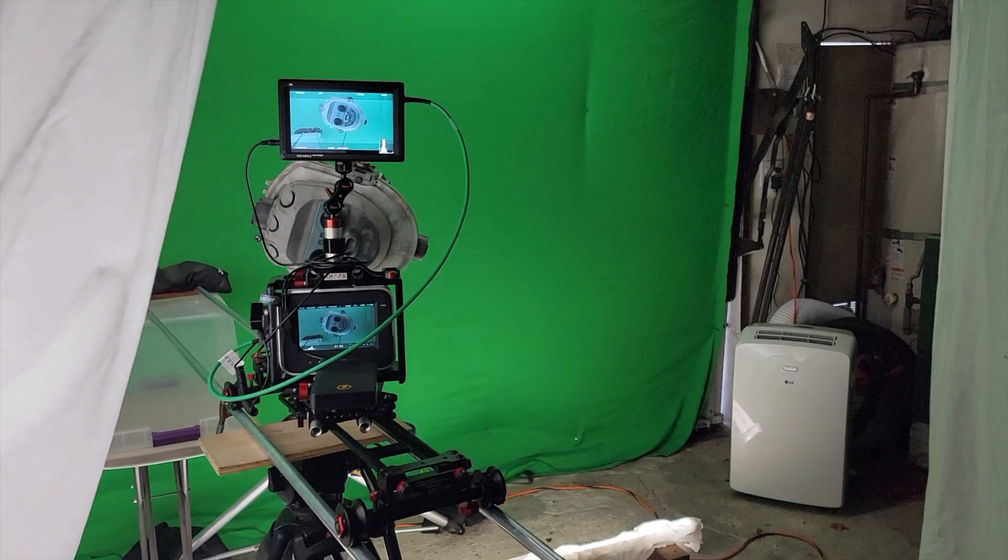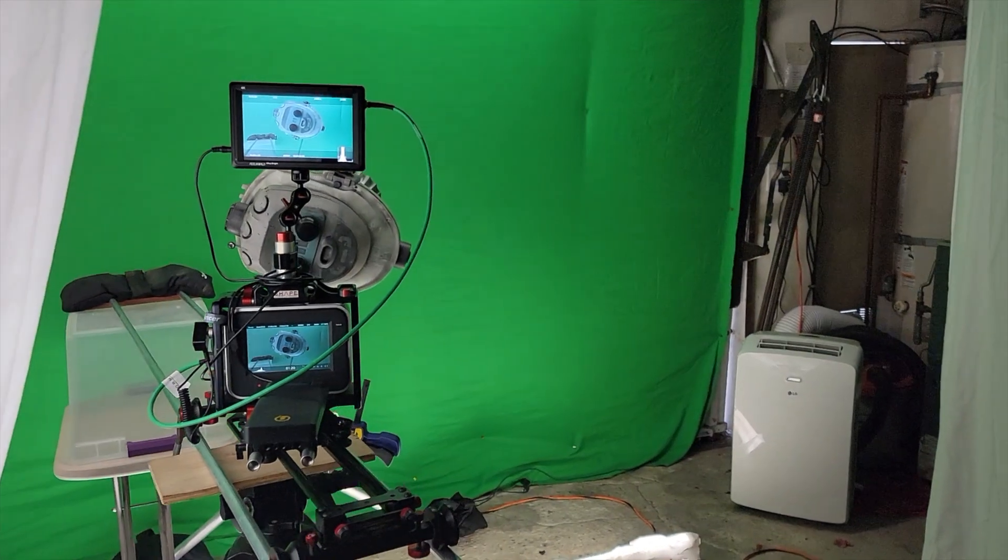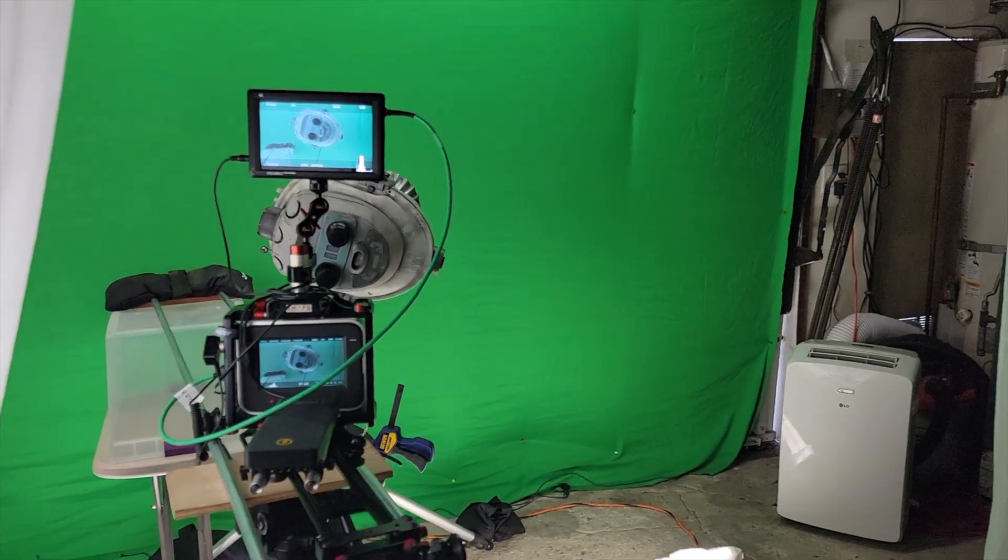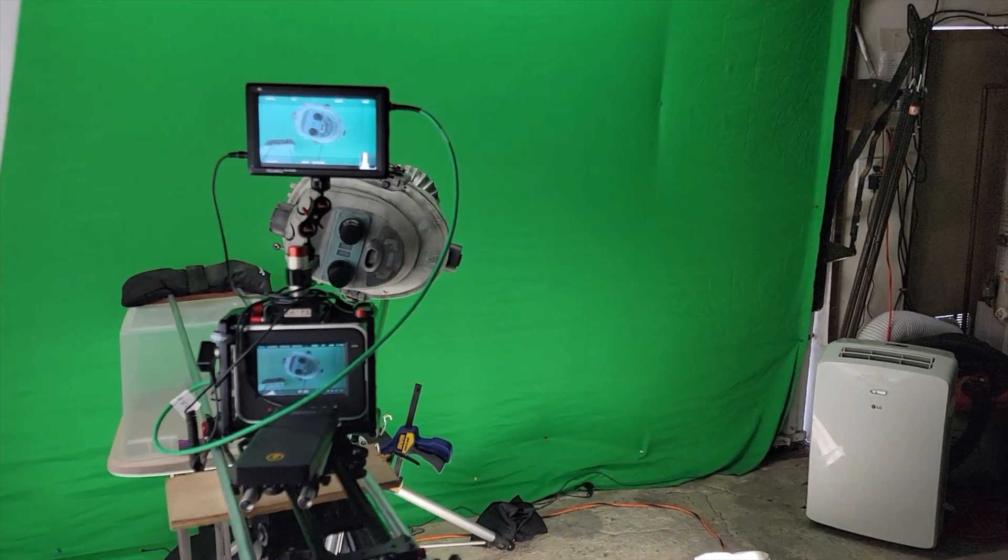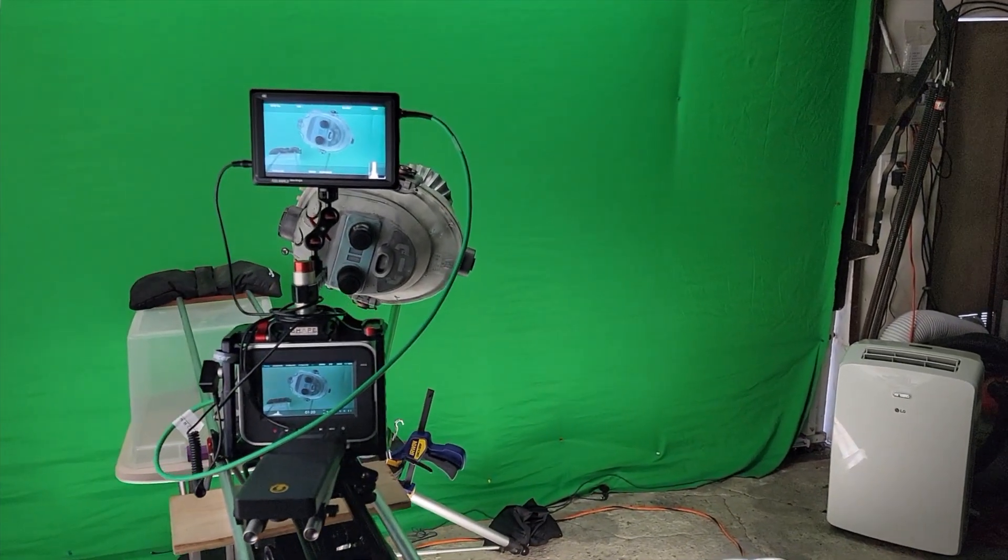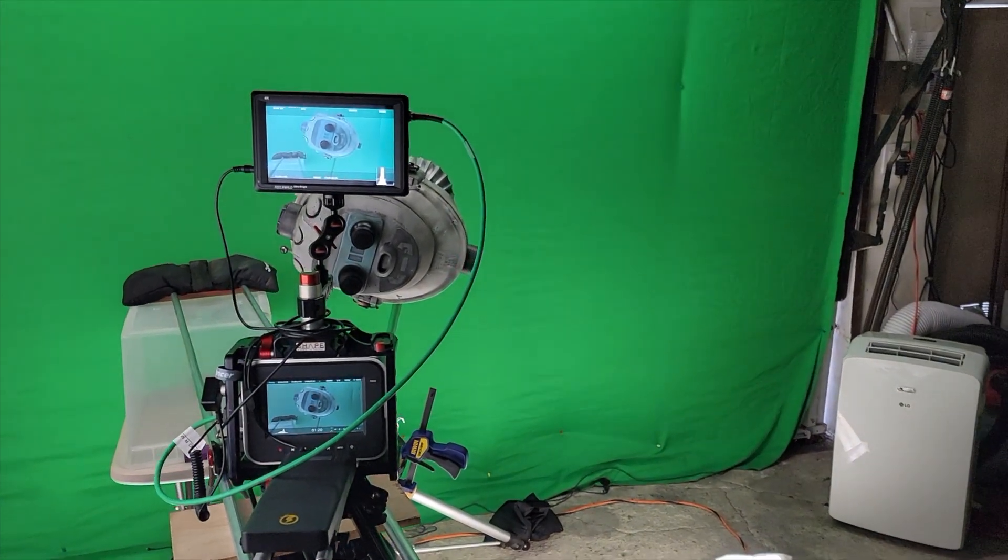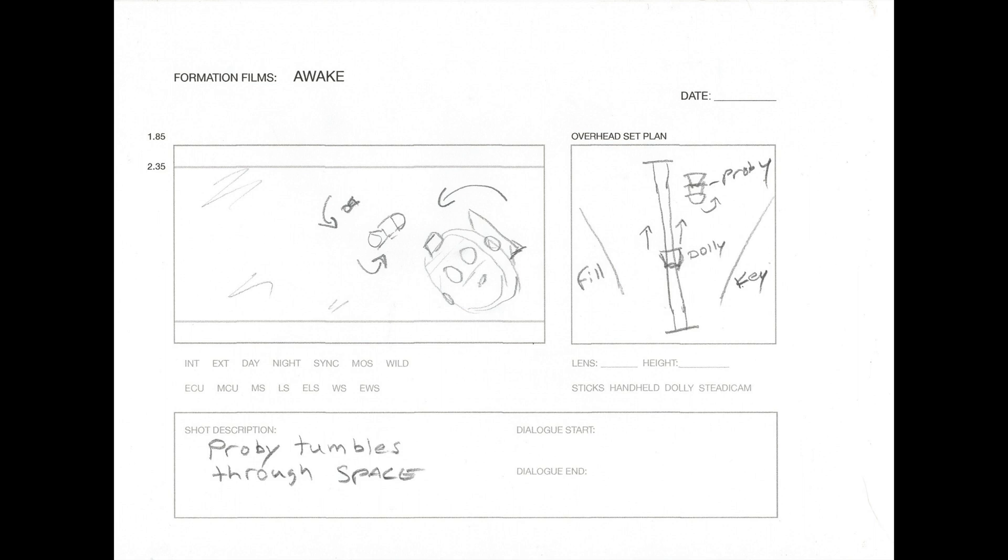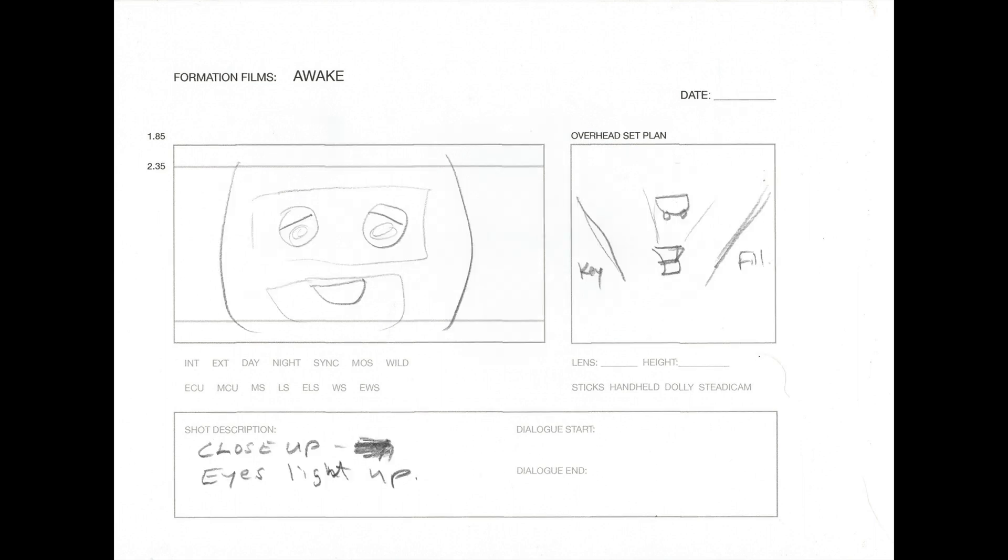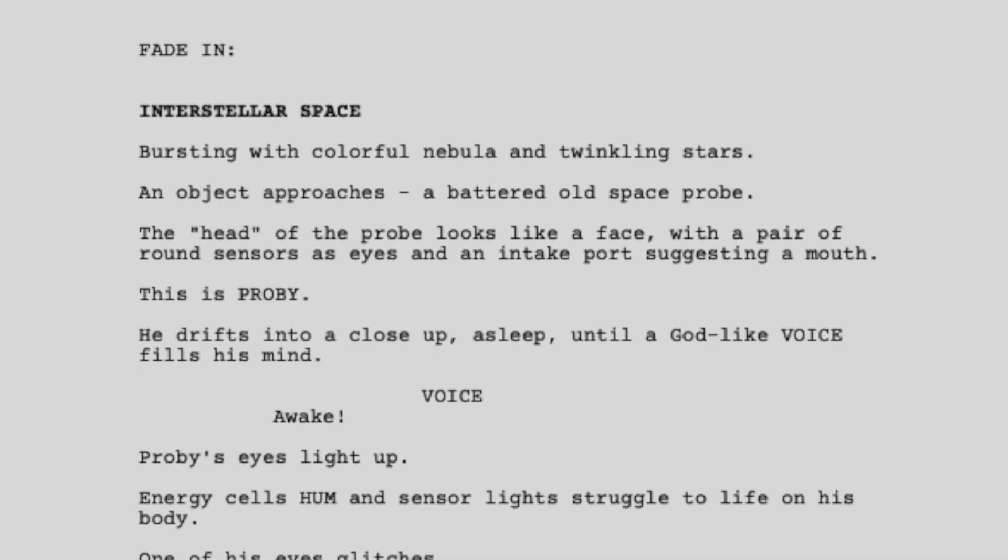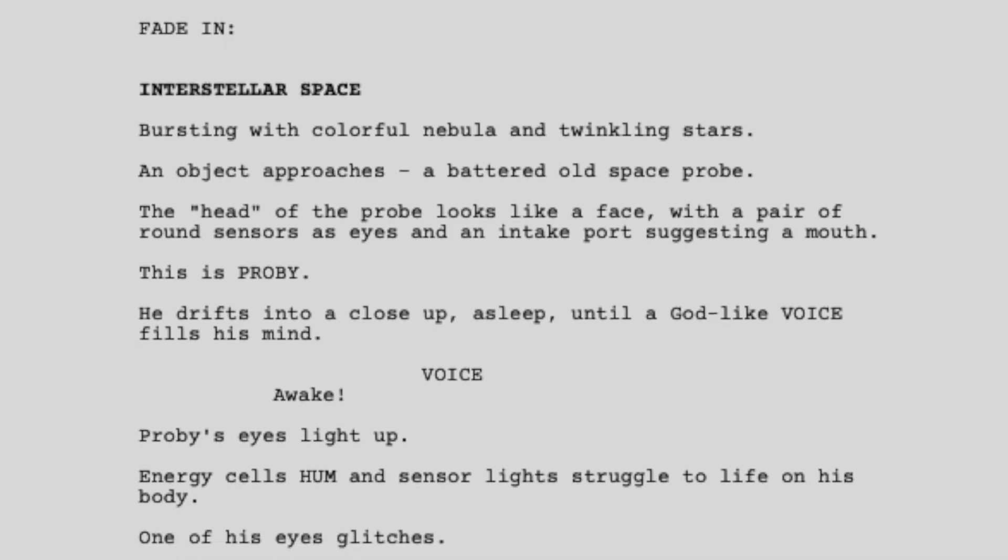The filming of Awake involved about two weeks of green screen photography inside my garage, following a detailed storyboard that I had sketched out based on the script.